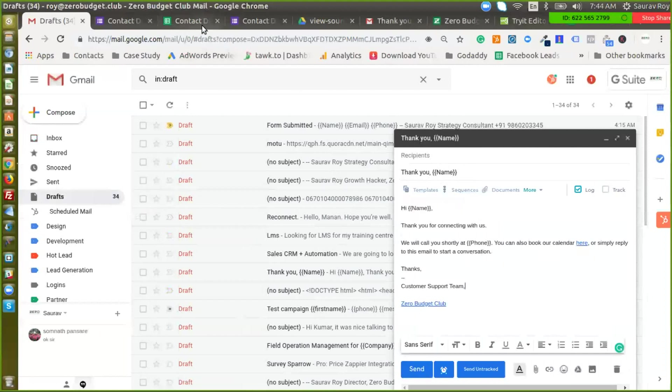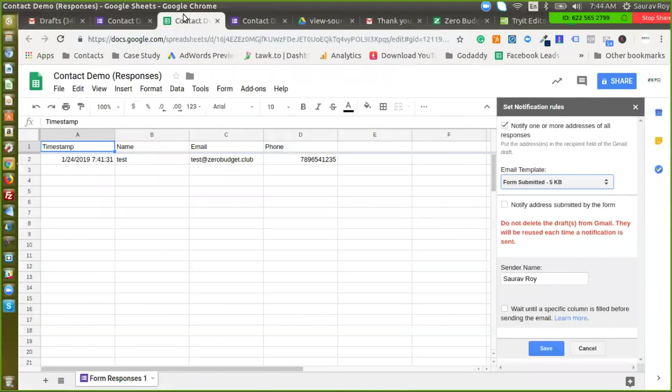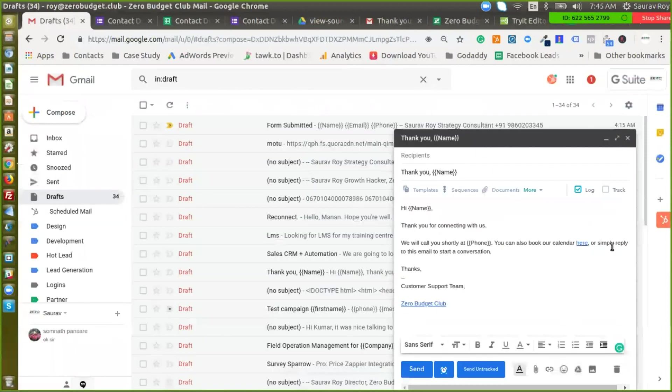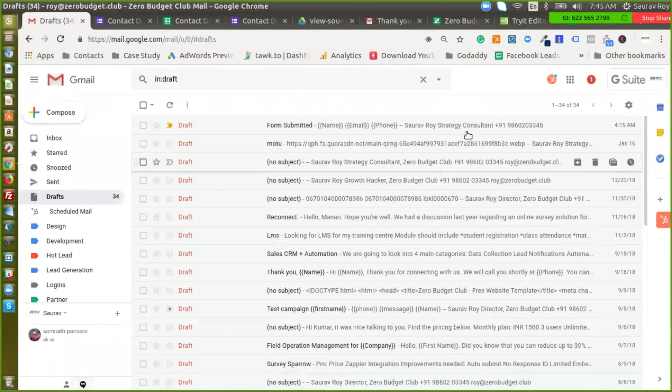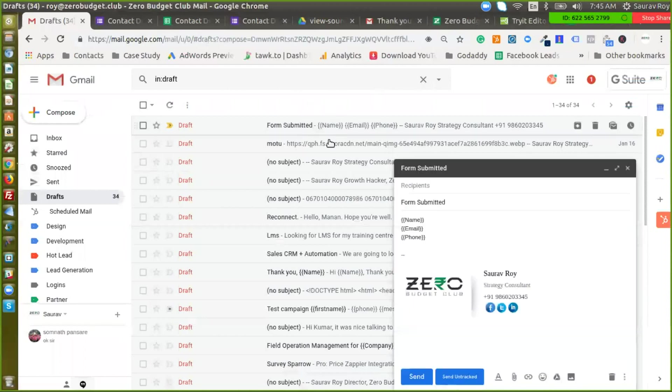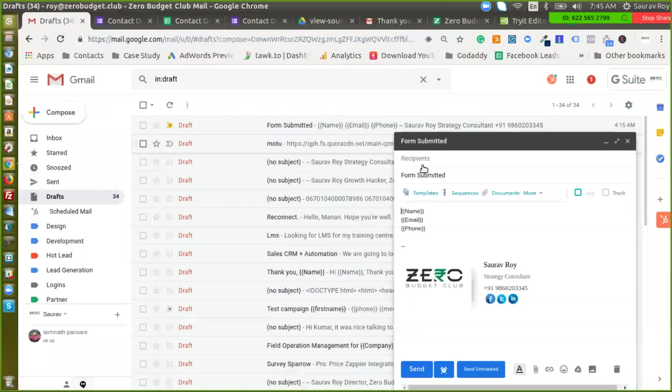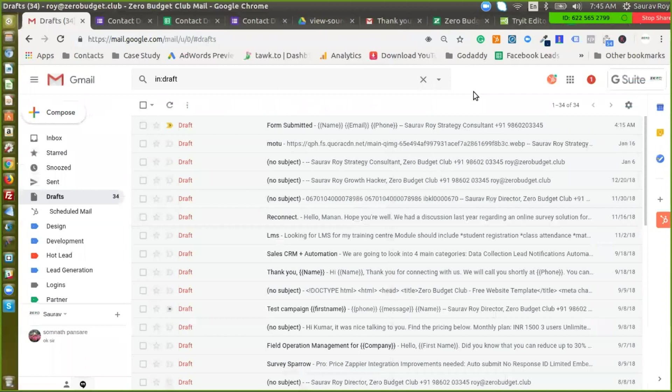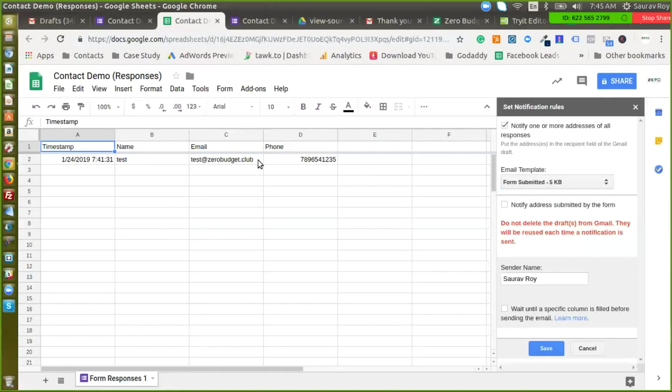All right now let's go back to our Google Sheets and in here we'll just click on form submitted. There's one more thing that you need to check. So when we save it in draft we also have to specify the recipients. So in here whenever a form is submitted these two emails will get notified. So make sure you save those in the recipient field and then just close it so that it remains saved in the drafts.